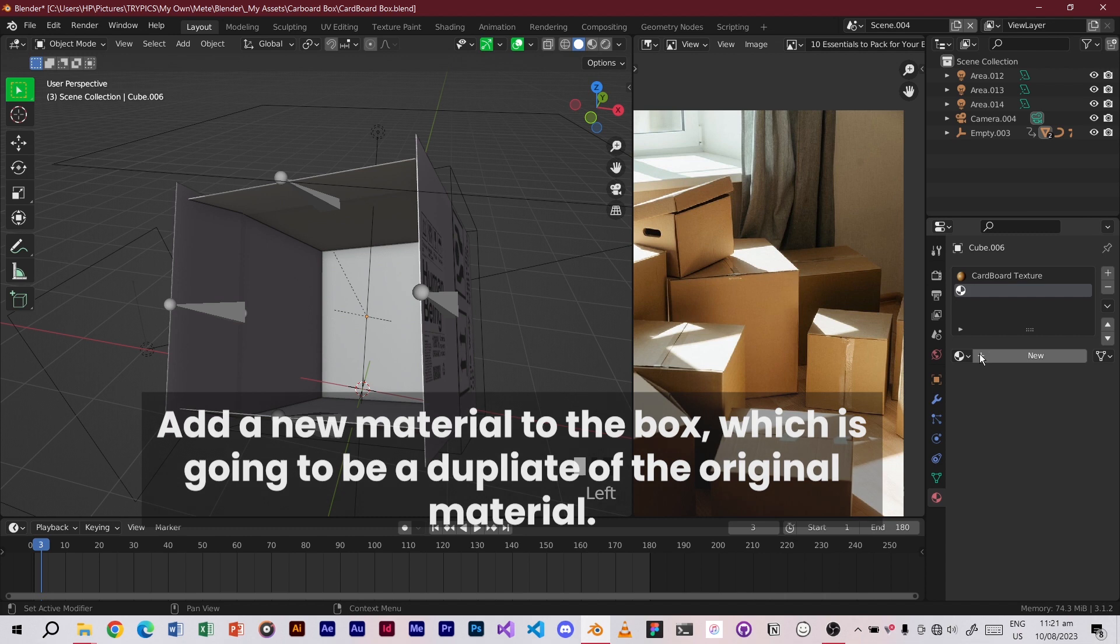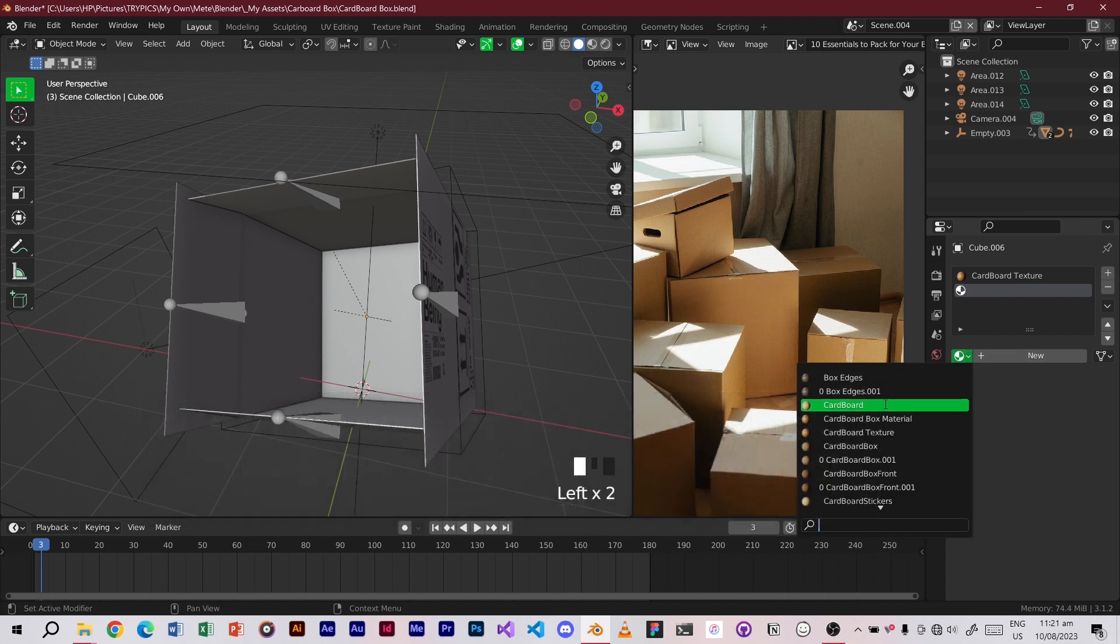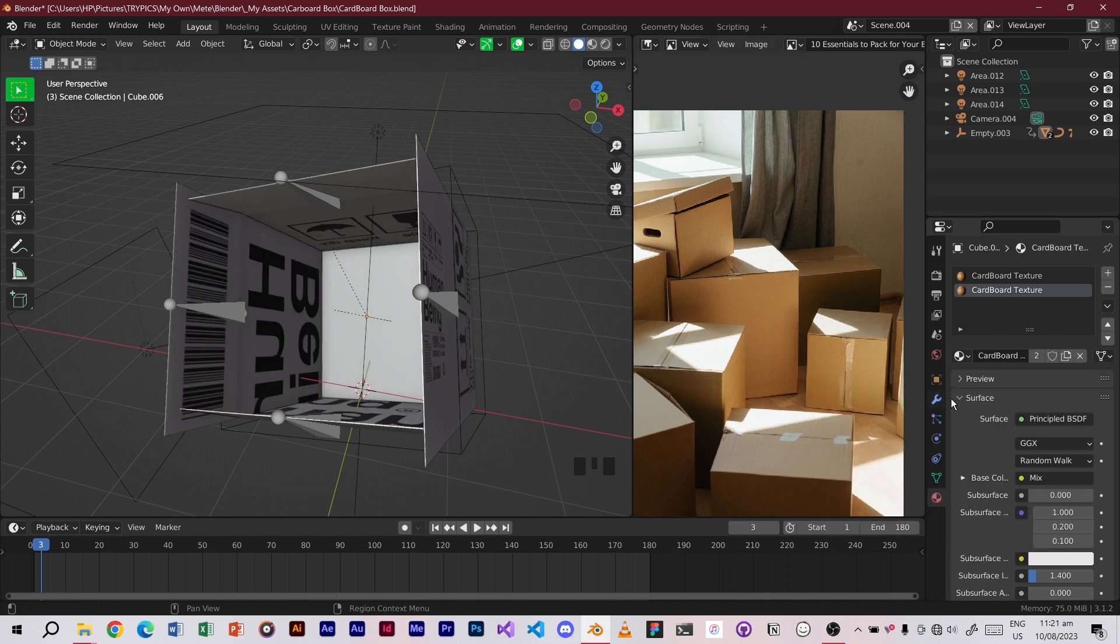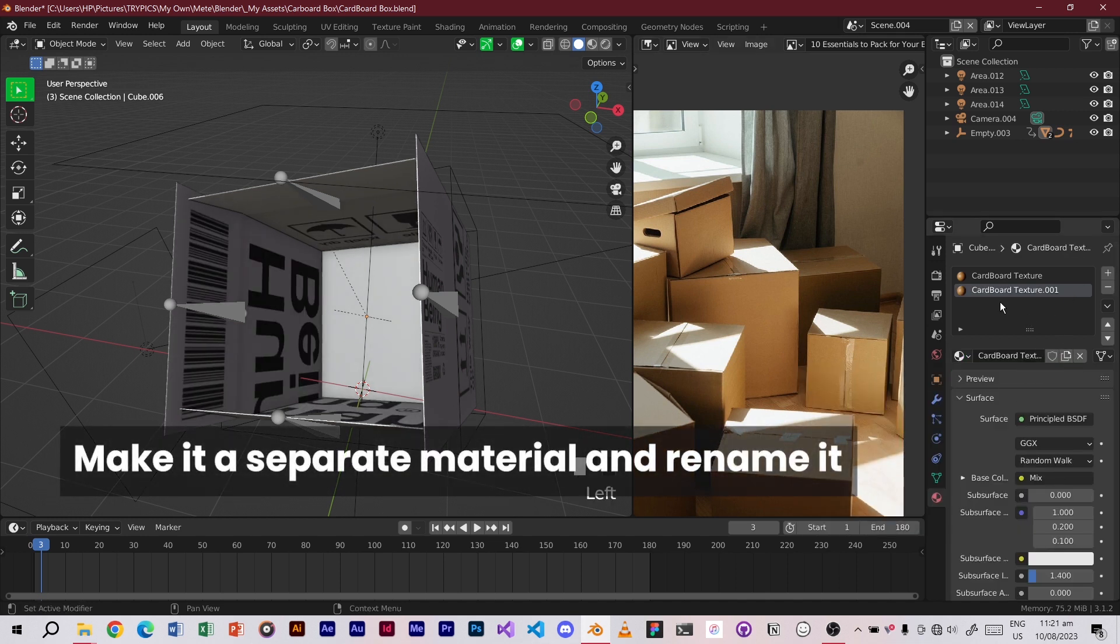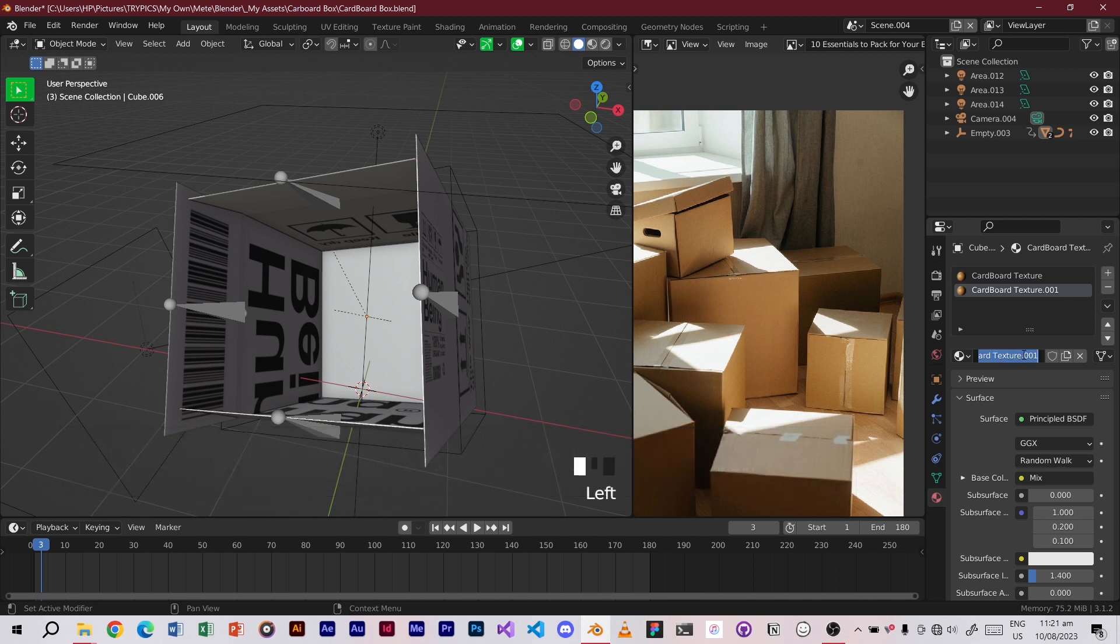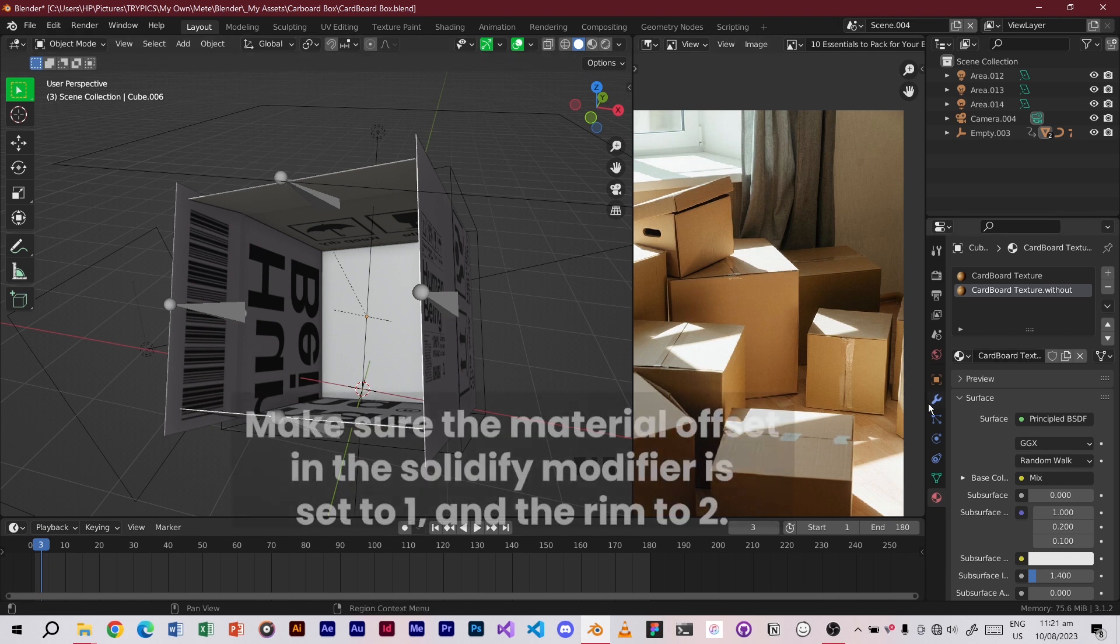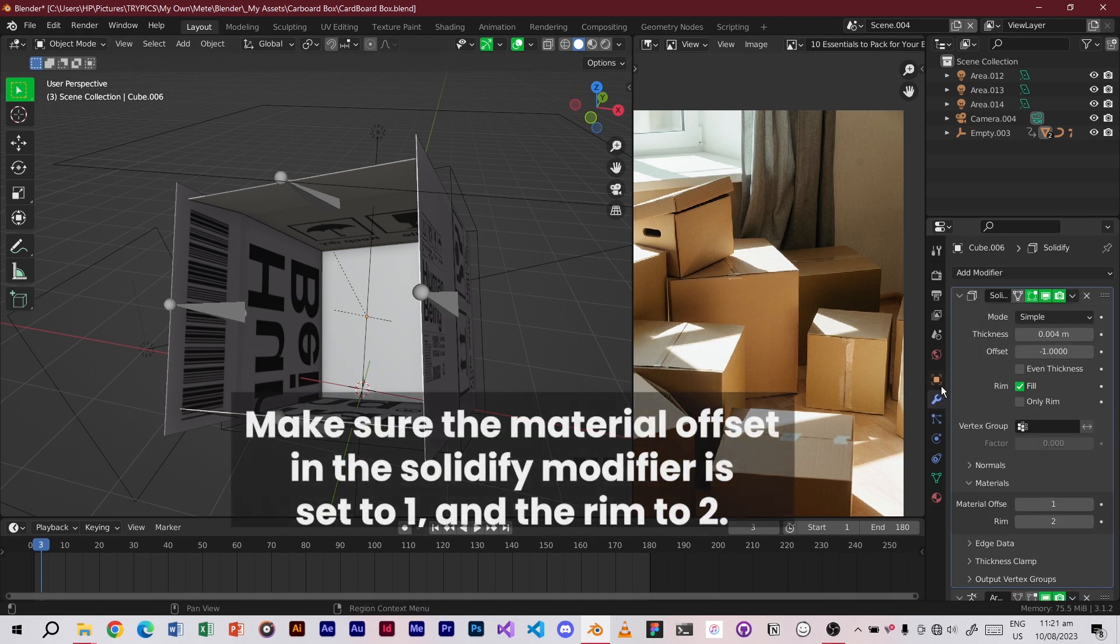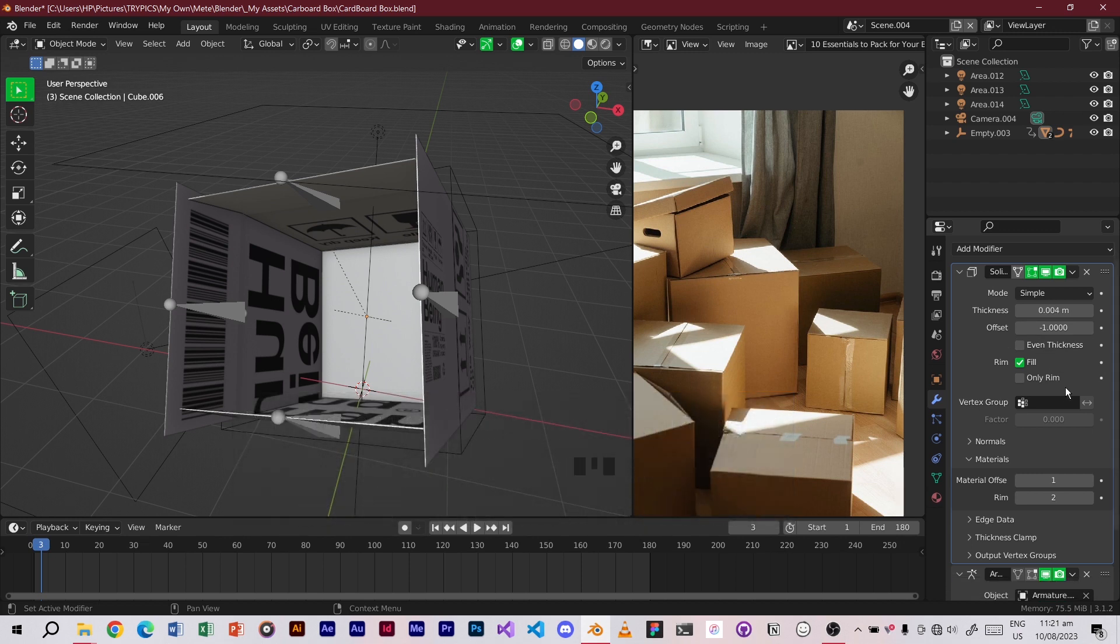Add a new material to the box, which is going to be a duplicate of the original material. Make it a separate material and rename it. Make sure the material offset in the solidify modifier is set to 1 and the rim to 2.